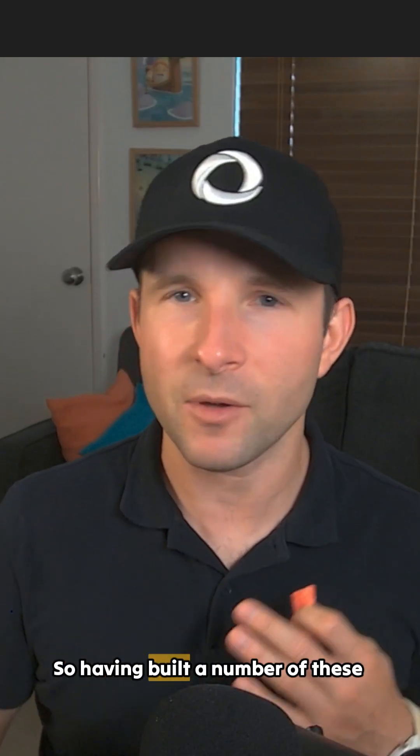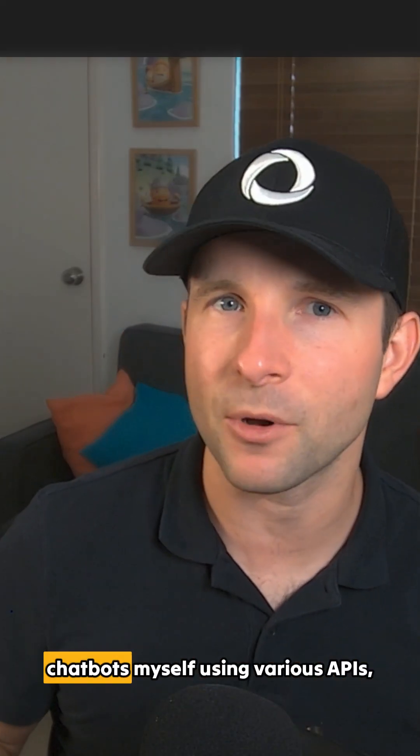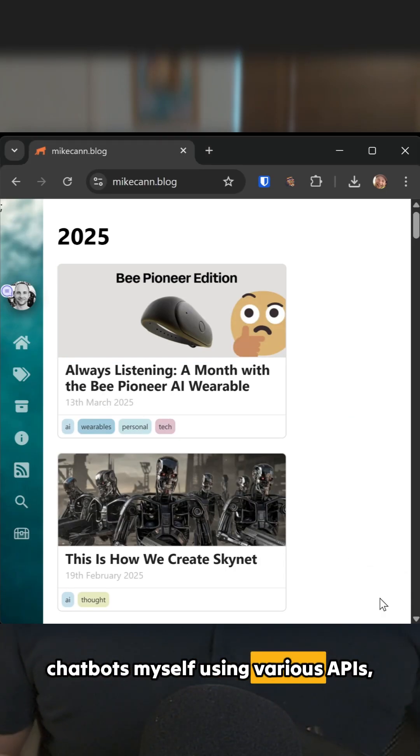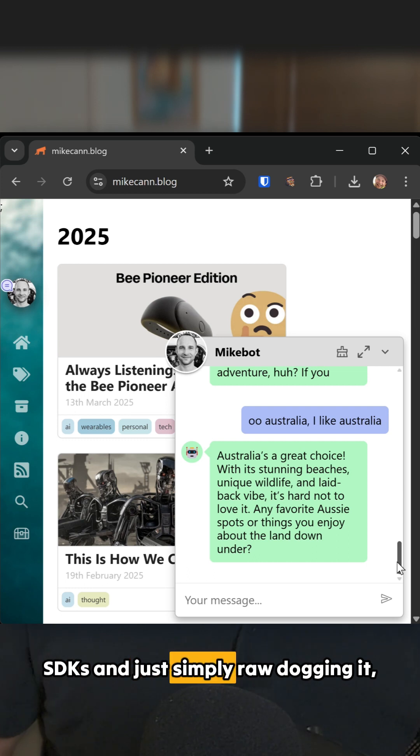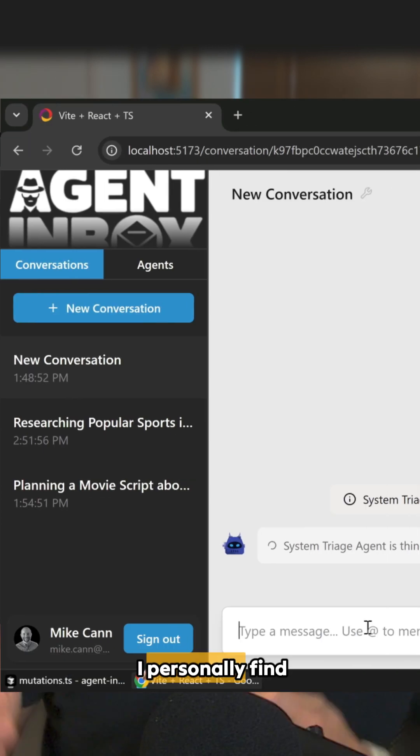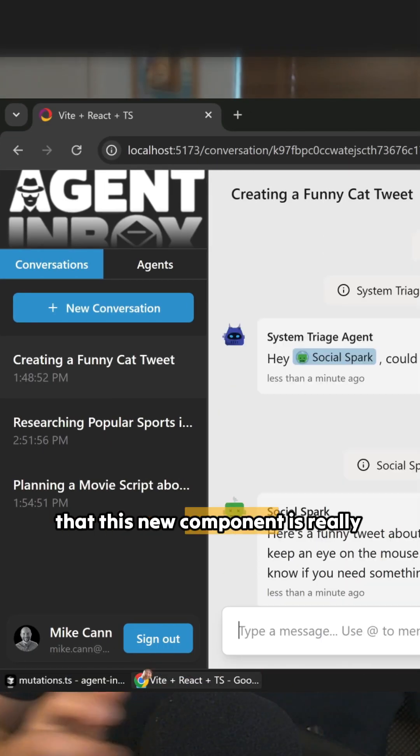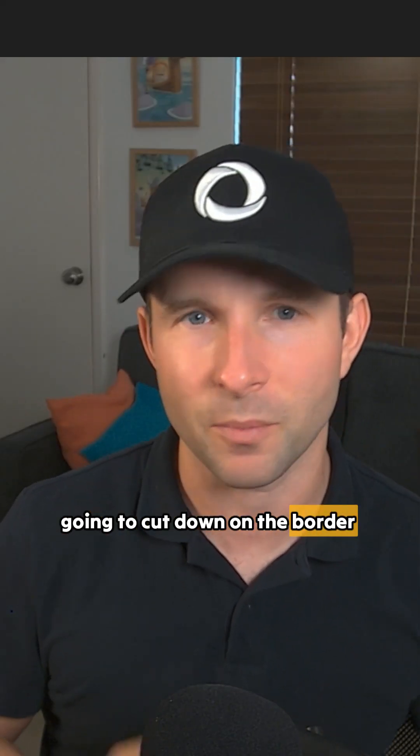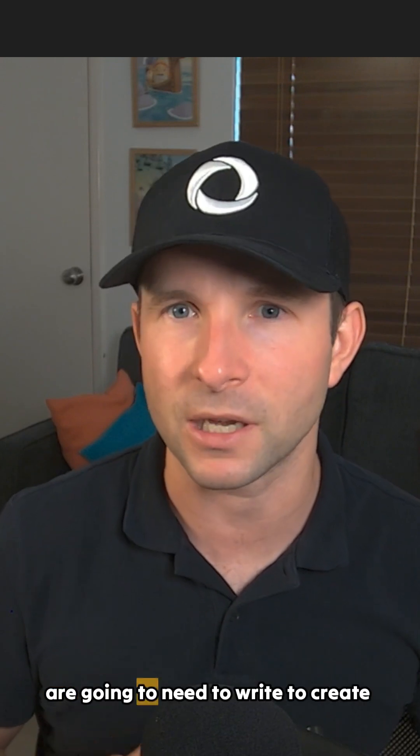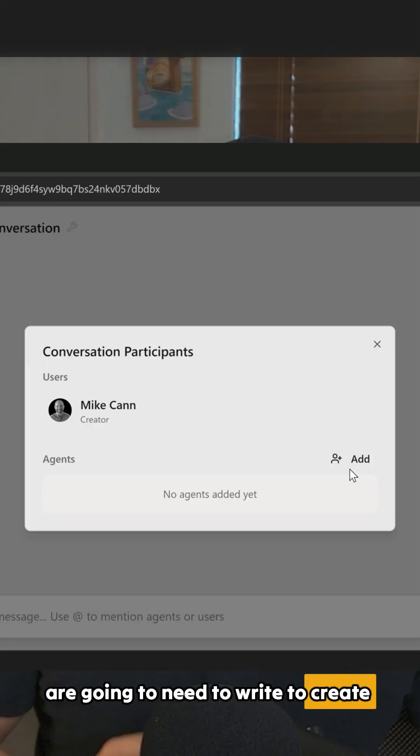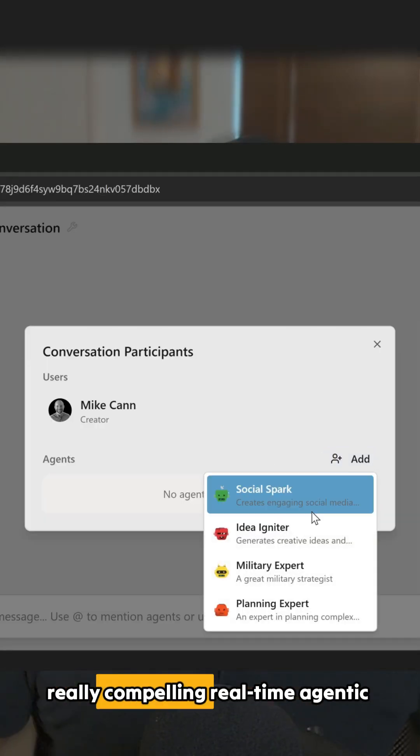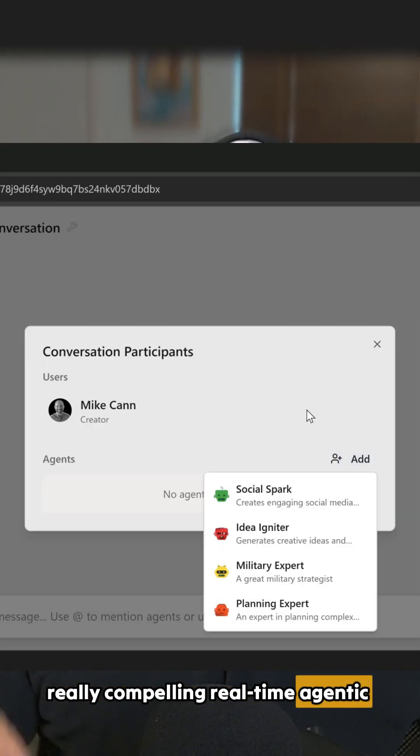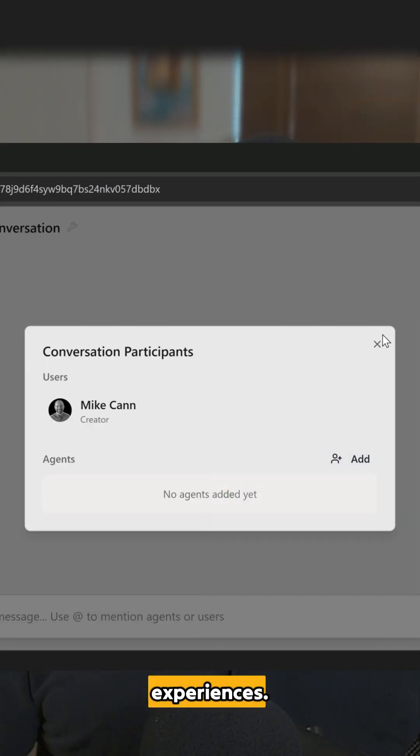So having built a number of these chatbots myself using various APIs, SDKs, and just simply raw-dogging it, I personally find that this new component is really going to cut down on the boilerplate folks are going to need to write to create really compelling real-time agentic experiences.